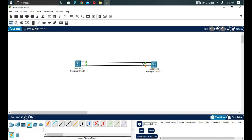One link acts as the main link and the other acts as a backup link. If the main link goes down, the backup link transitions from blocking state to forwarding state. That's why we need STP in our network.